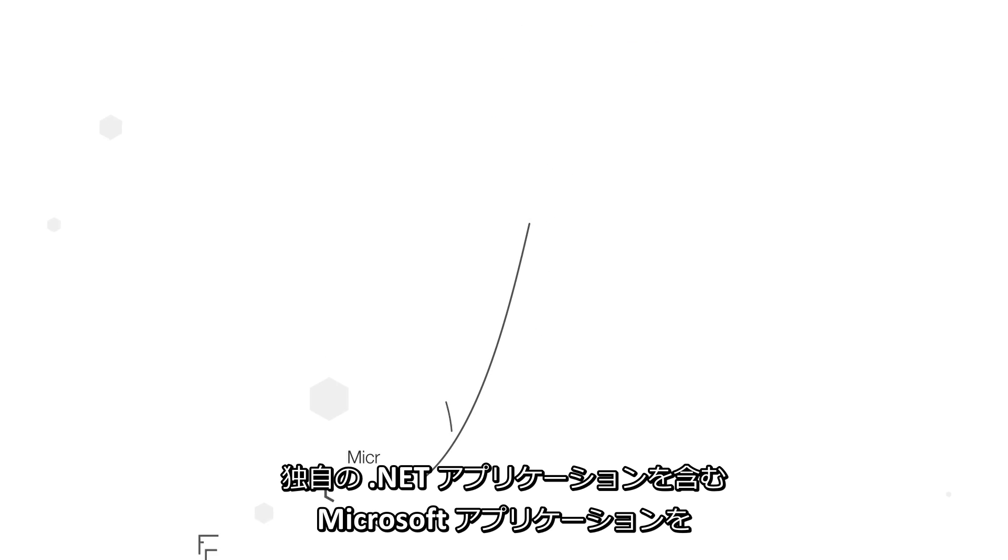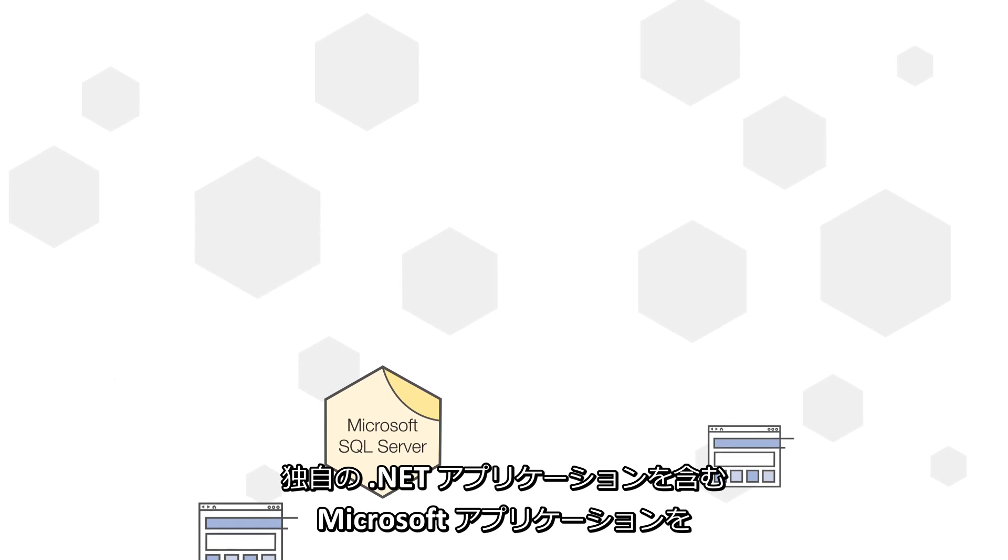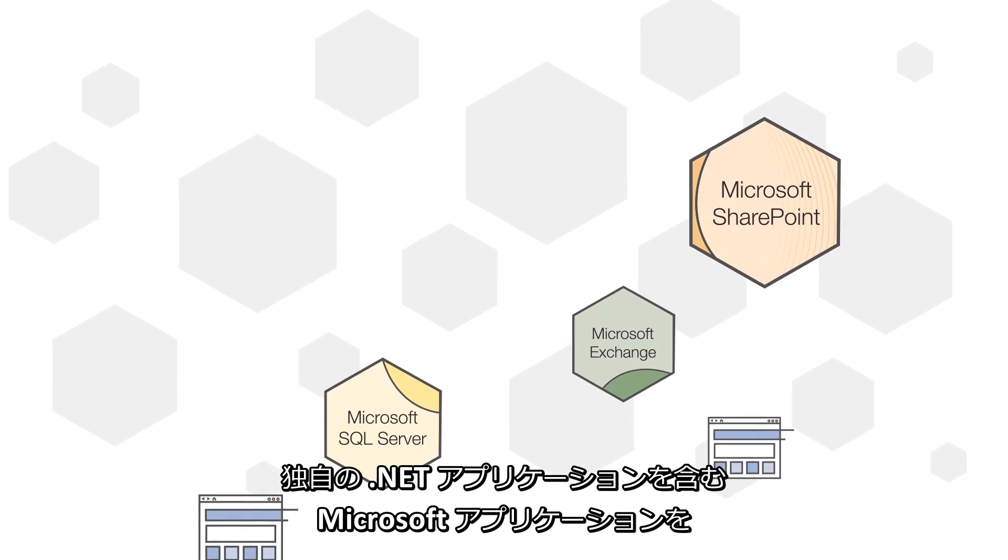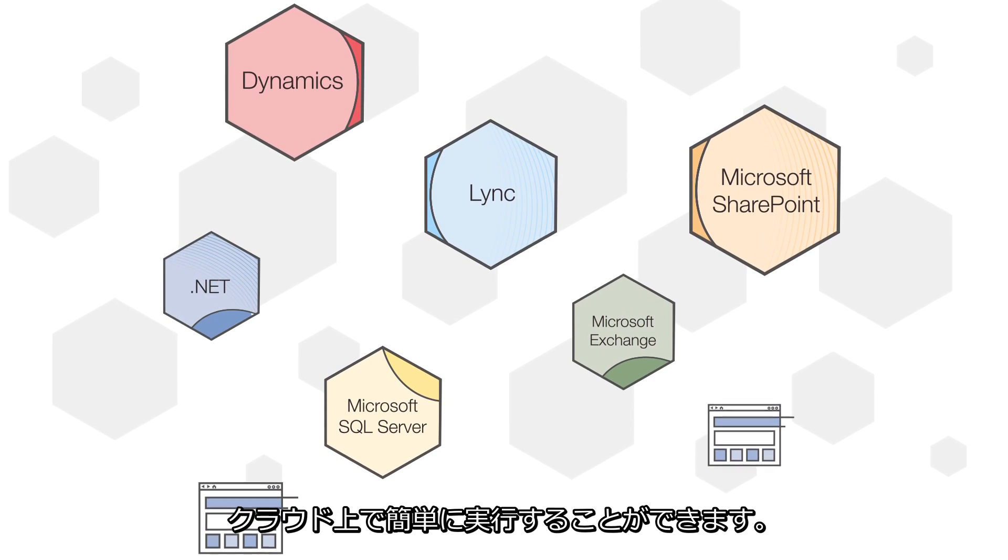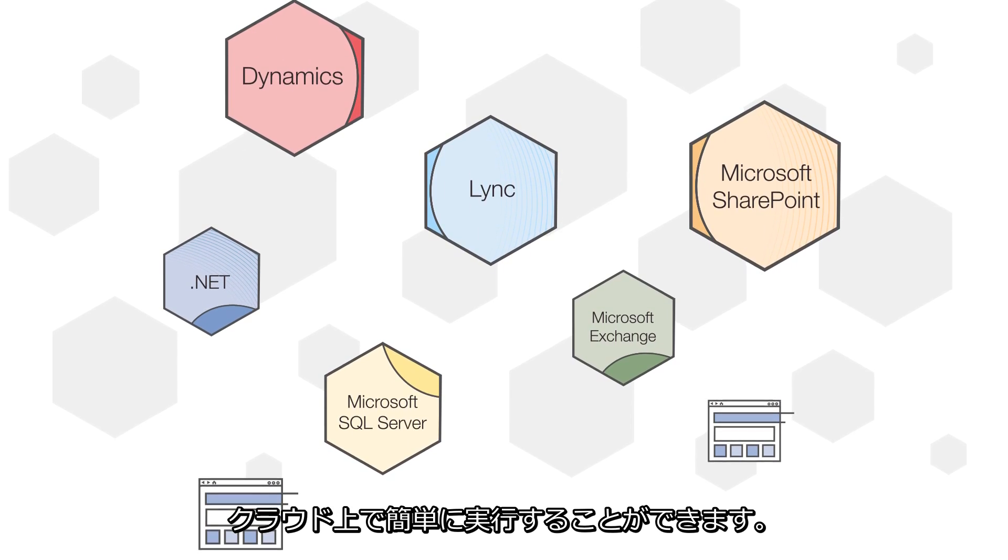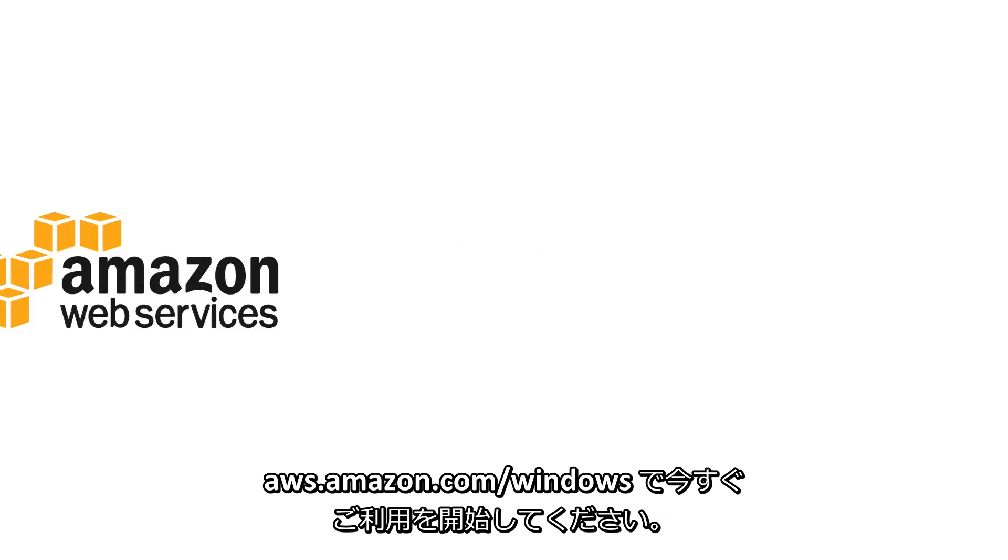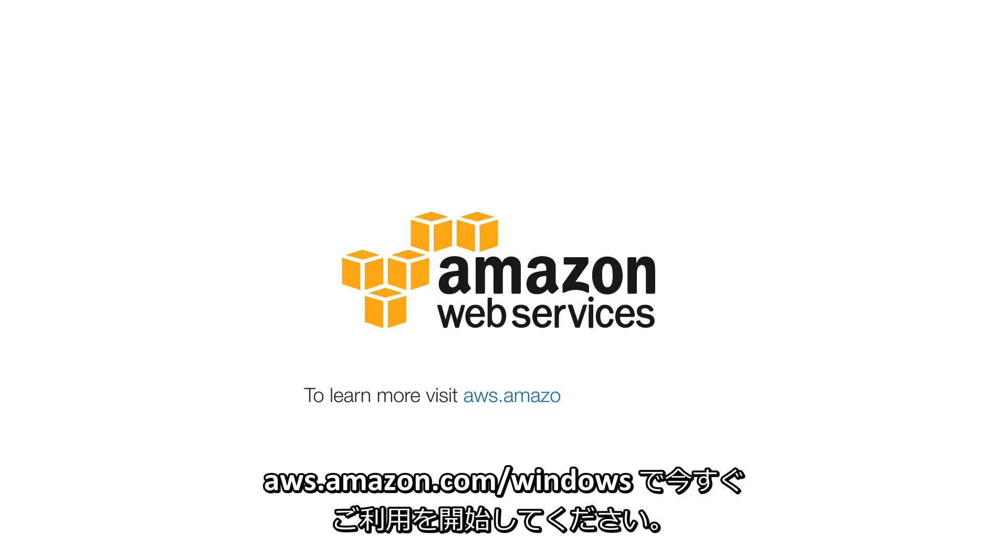This includes Microsoft SQL Server, Exchange, SharePoint, Lync, Dynamics, and custom .NET applications. Get started today at aws.amazon.com/windows.